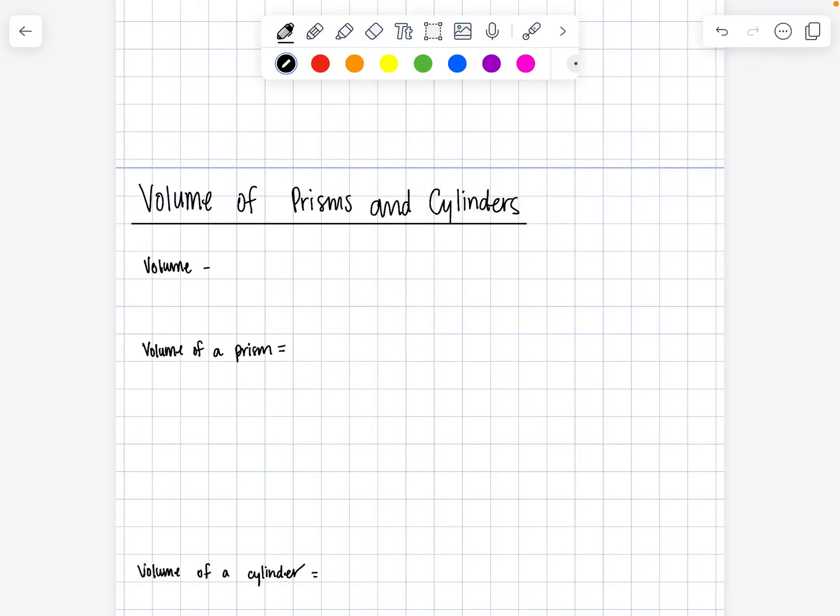Hello and welcome to volume of prisms and cylinders. As we know, prisms and cylinders are three-dimensional objects where we have two bases that are congruent, and we have a segment, the altitude or height, that connects both of those bases.